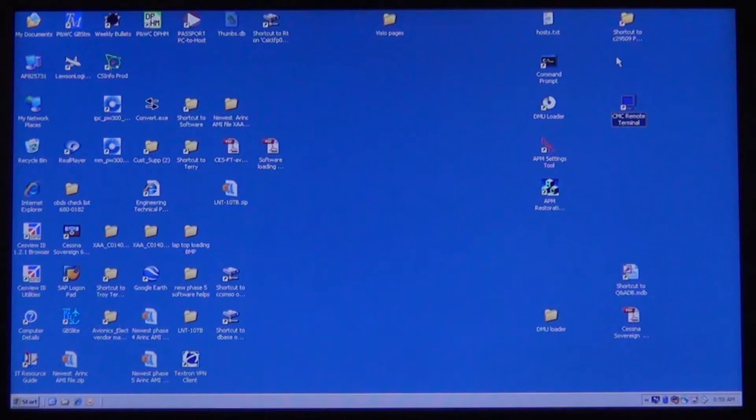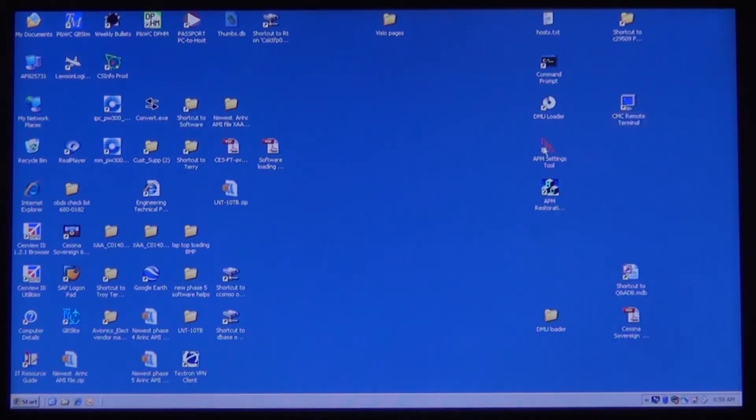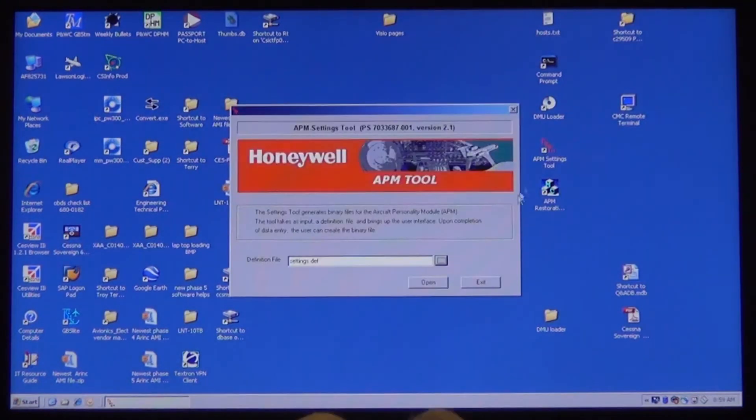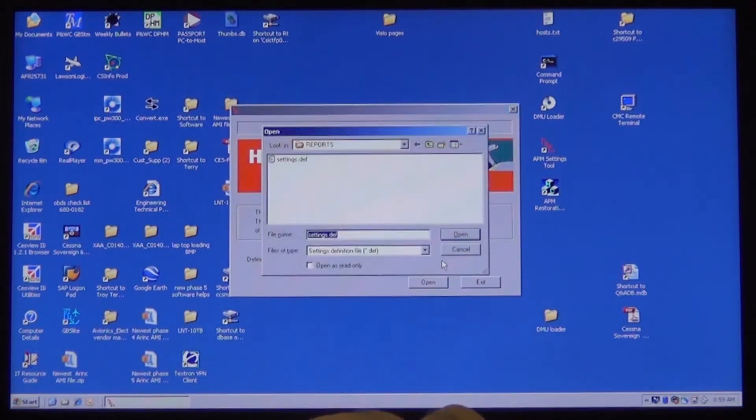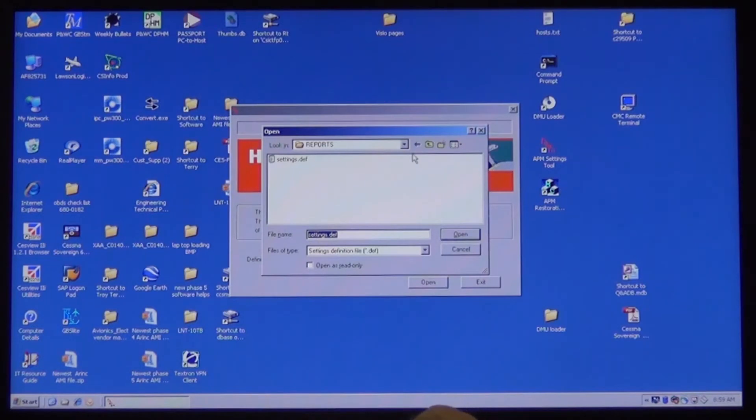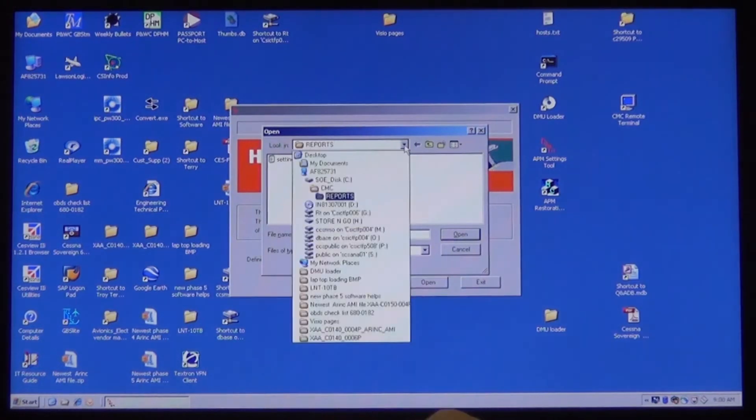Select the APM Settings tool icon on your computer. This will open the APM Settings tool window. Select the button with the three dots at the end of the definition file line. In the window that opens, use the drop down arrow to select your CD-ROM drive.